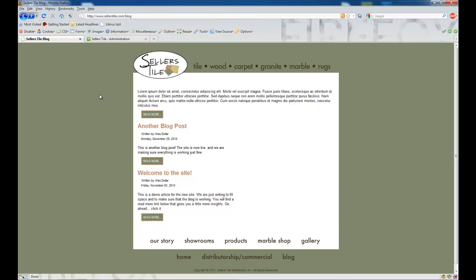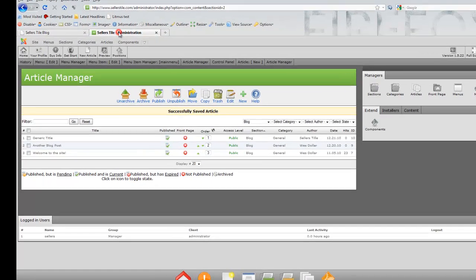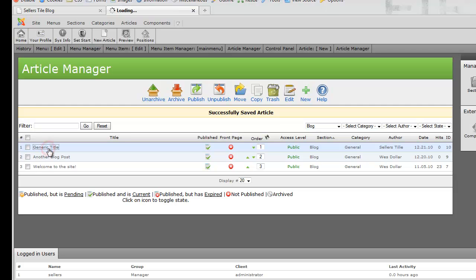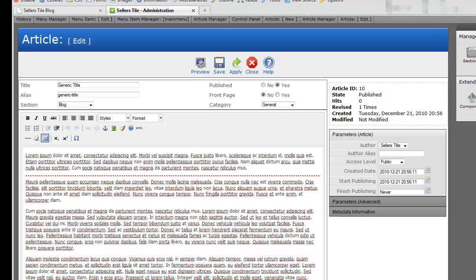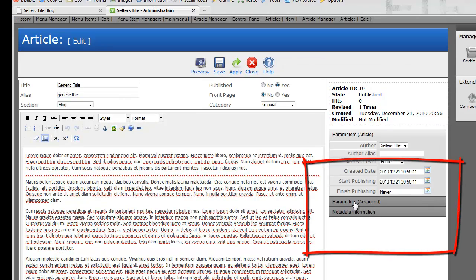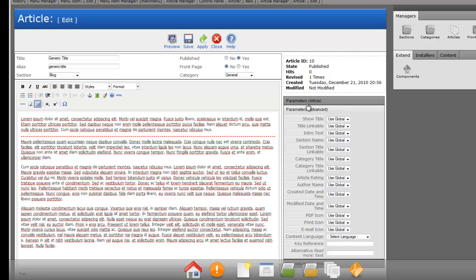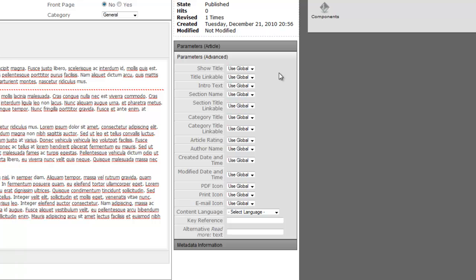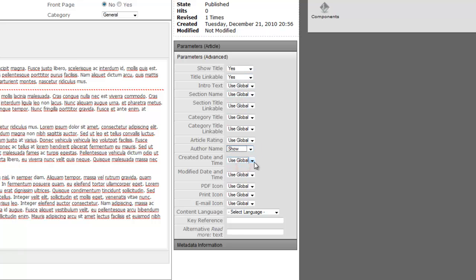You'll notice that this post does not have the same formatting as the others, and I'll show you why. For the Seller's Tile site, the way the developer has set up the website, we need to do a couple more things to make this blog post look like the others. We're going to go back to our backend administrator, click on Generic Title — the article we just created — and set the article parameters on the right-hand side. We're going to click on Parameters (Advanced) and it's going to expand. We need to change Show Title to Yes, Title Linkable to Yes, Author Name to Show, and Created Date and Time to Show.